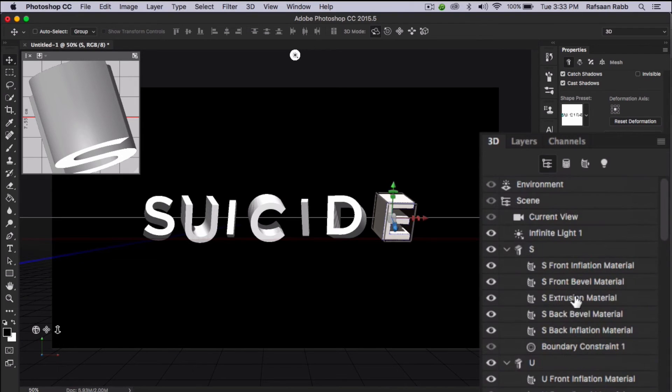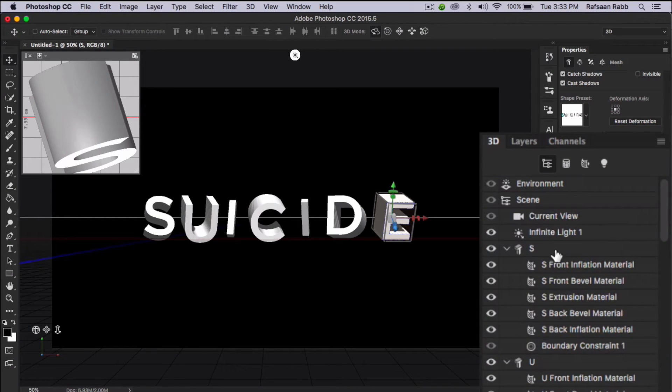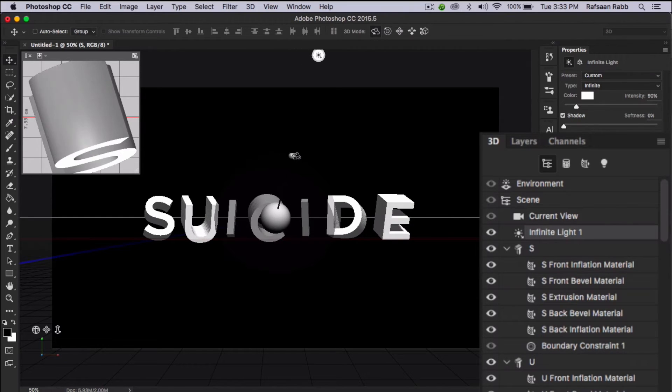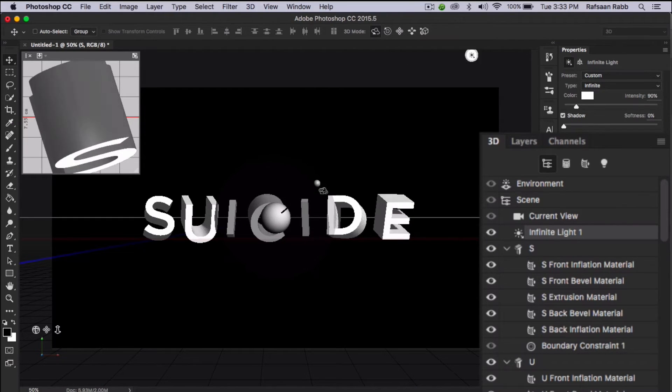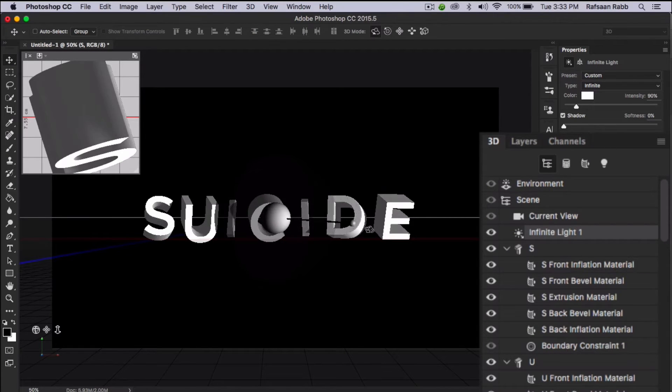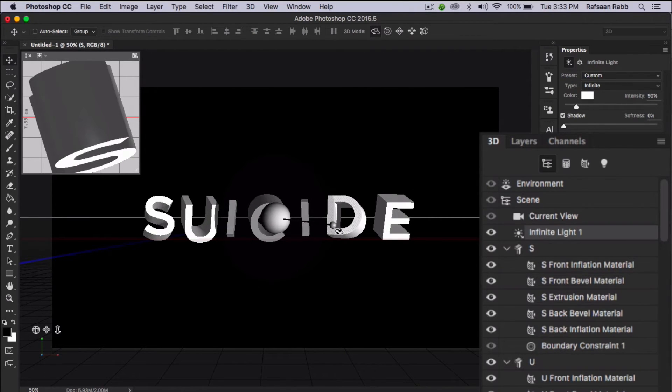Select the infinite light object in the 3D panel and adjust the smaller handle of the on-screen tool to adjust the angle of the scene lighting to provide more contrast between the front face and the side faces.